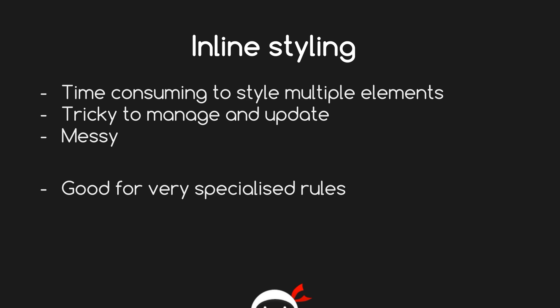So inline styling—the reasons I don't like it is because it's time consuming to style multiple elements. If you have a ton of different elements on your HTML document and you want to style them all, say you've got 50 p tags and you want to give them all the same style, you have to go into each p tag individually and style them.